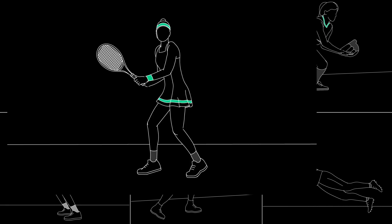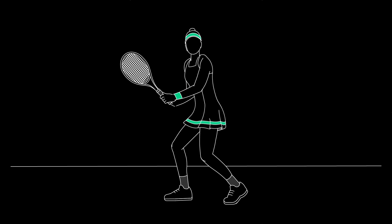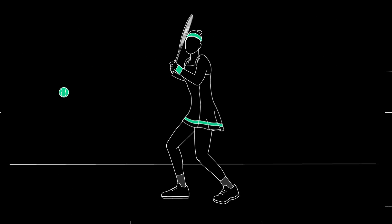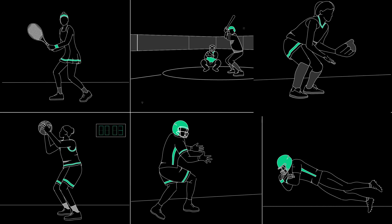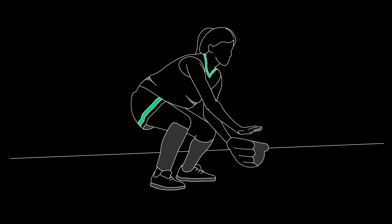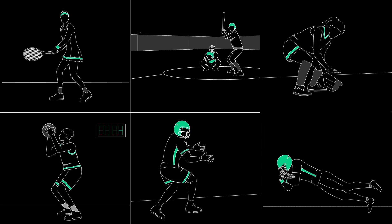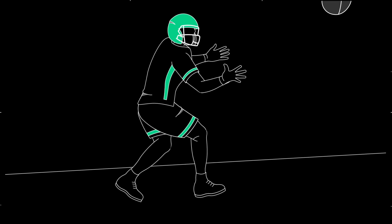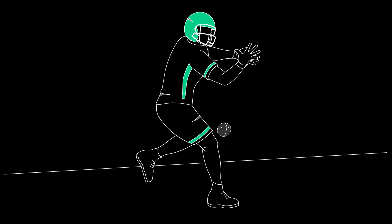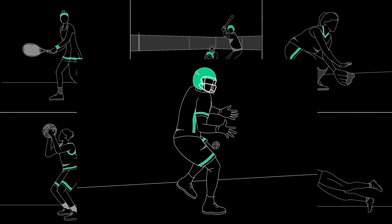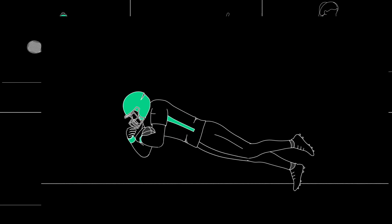In sports, where the difference between triumph or heartbreak is often a matter of fractions of a second, the speed at which we process information and react is the key to having a competitive advantage.